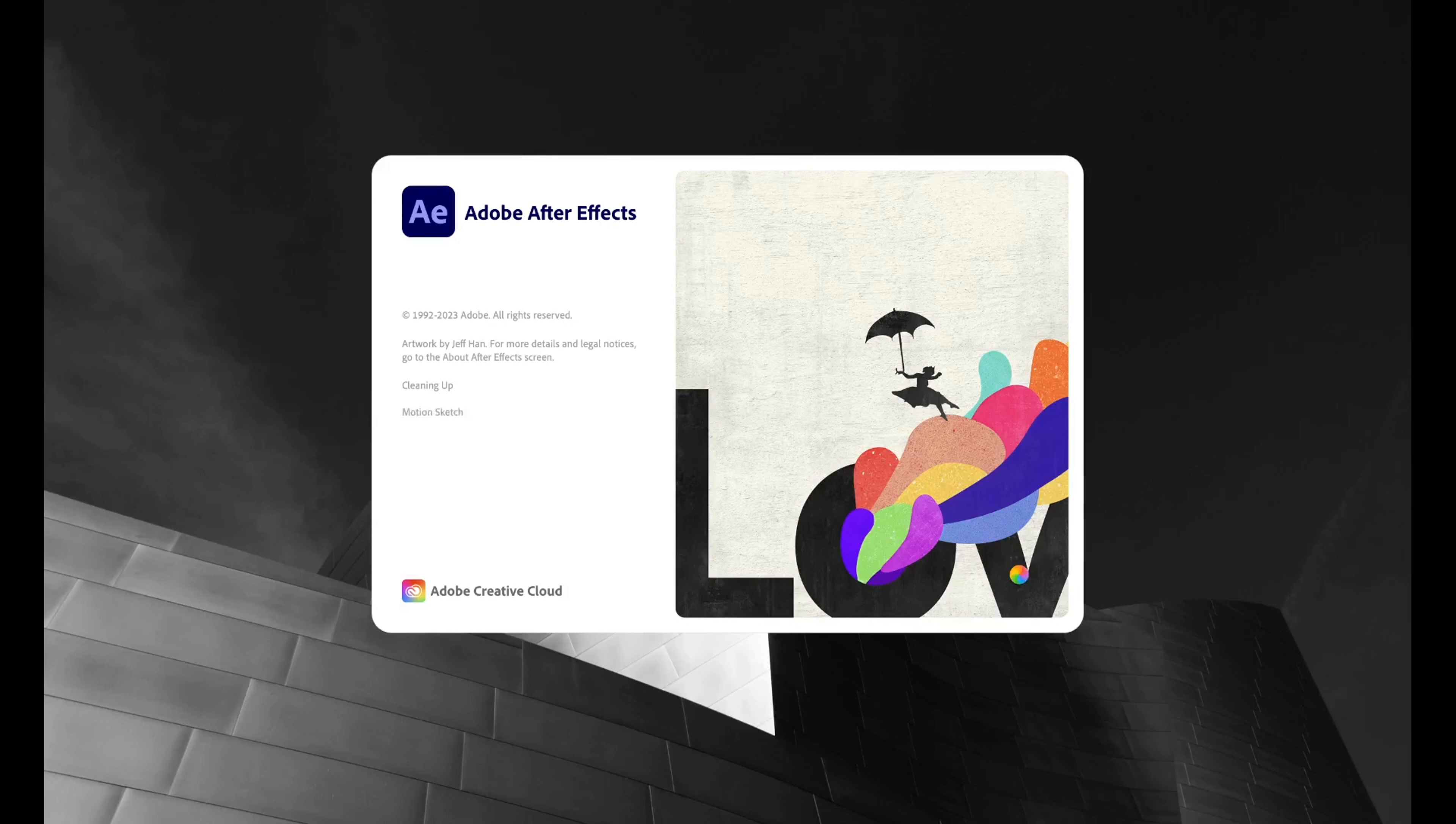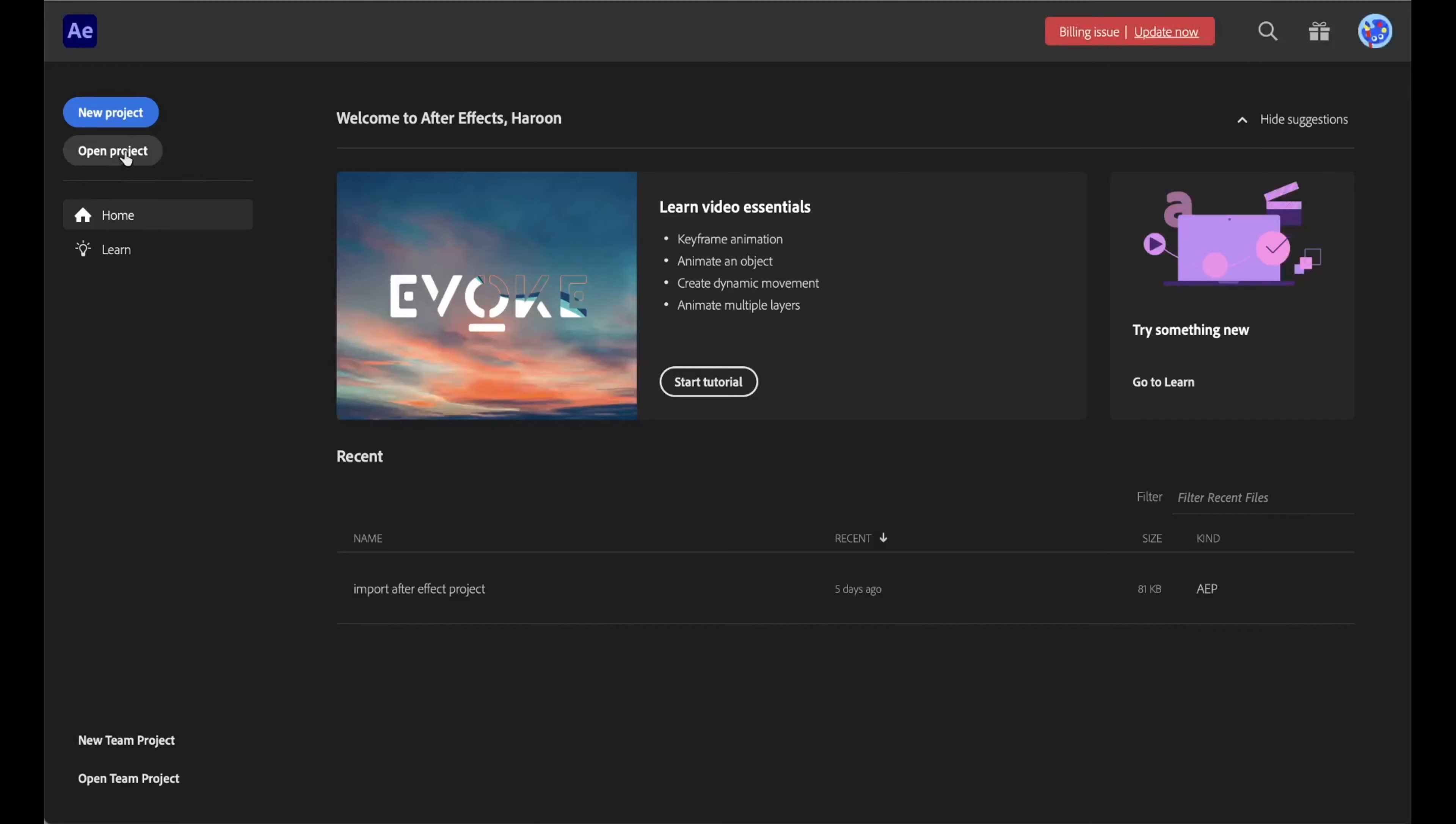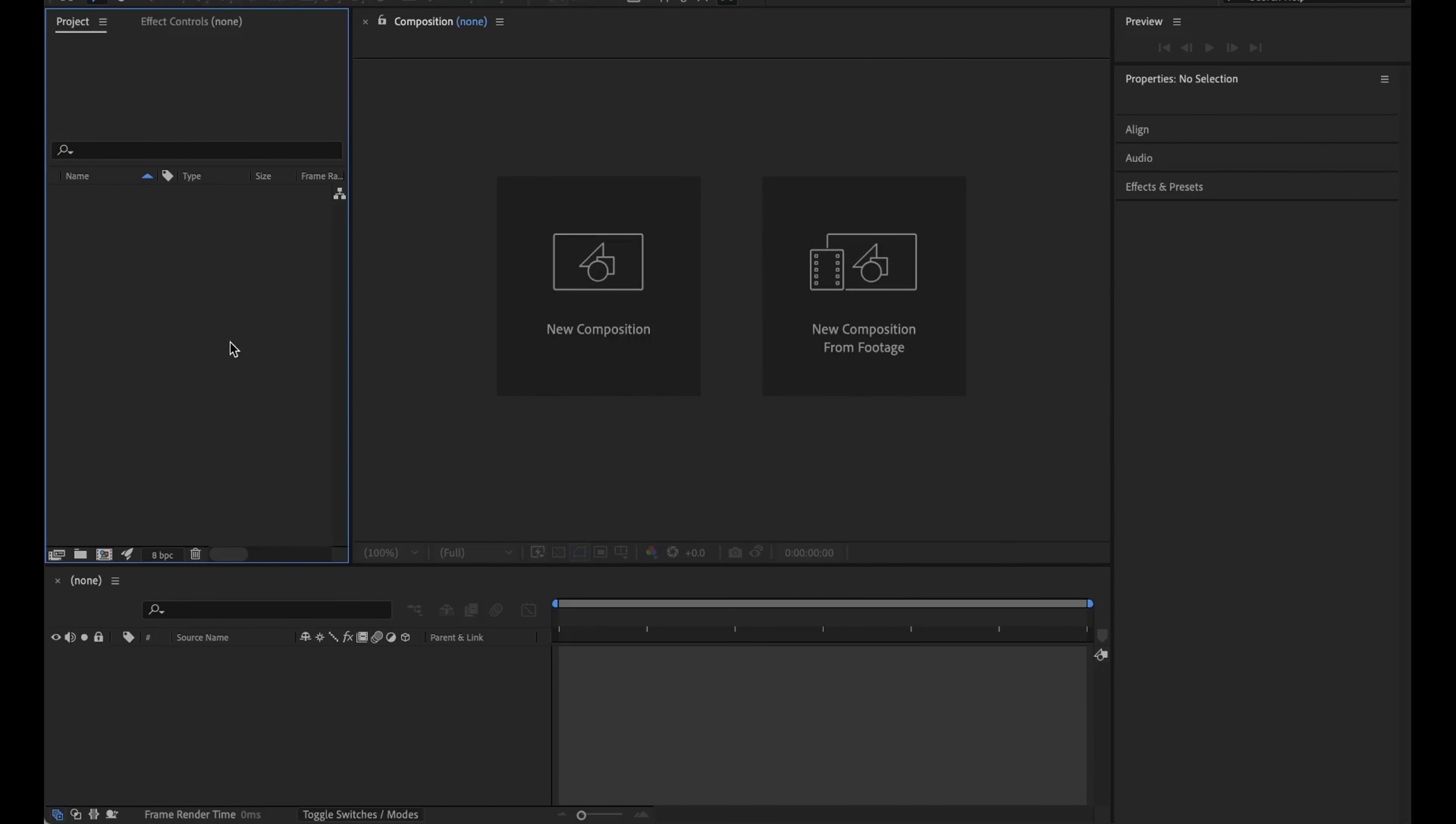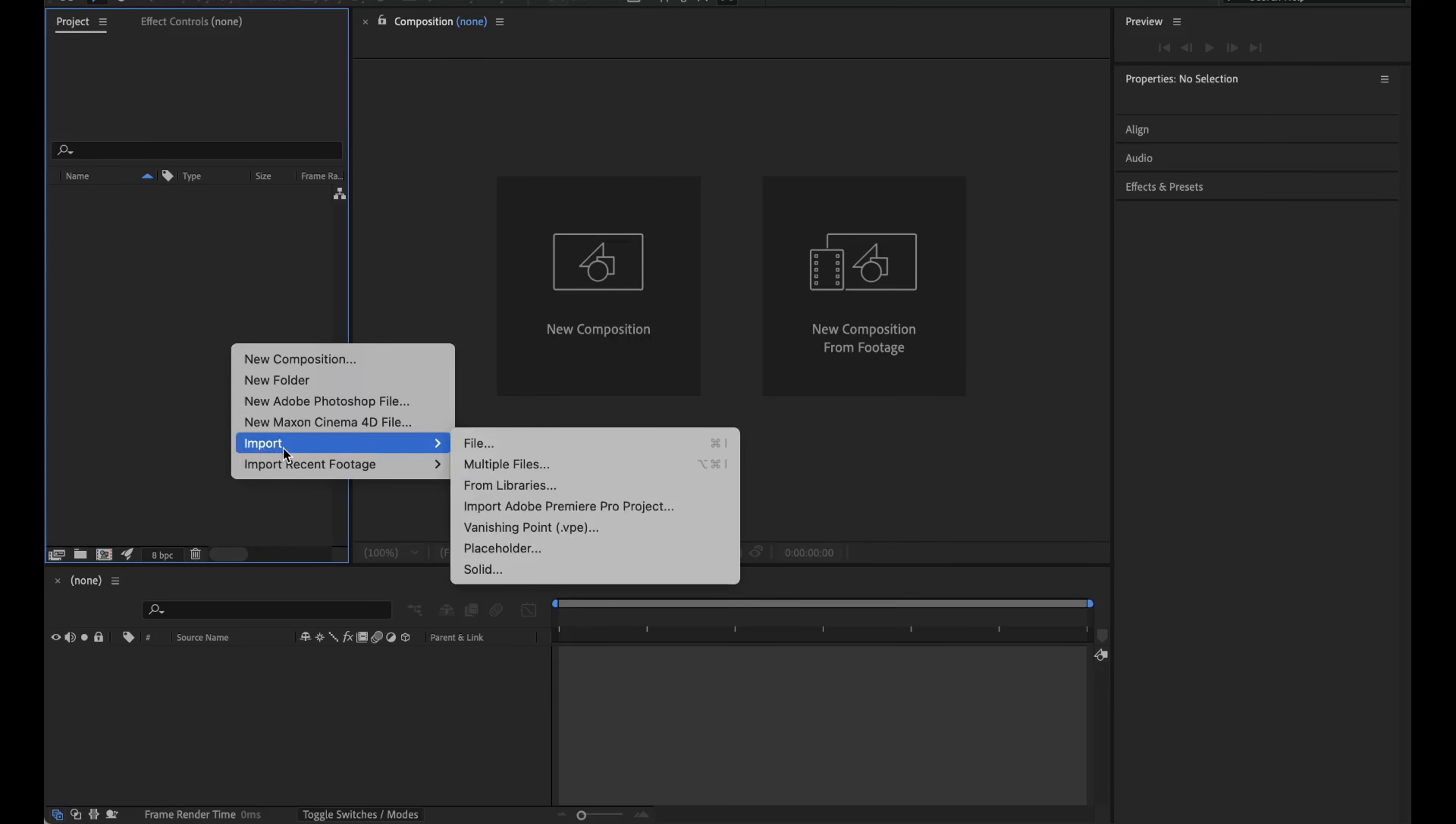Step 1: Open your Adobe After Effects. Step 2: Create a new project. Step 3: Right-click here and click on Import. Now, from the drop-down menu, there are different options. All you have to do is choose Premiere Pro Project.